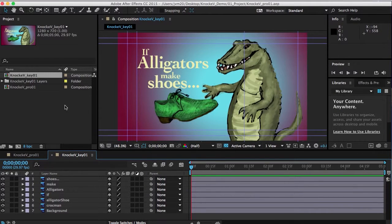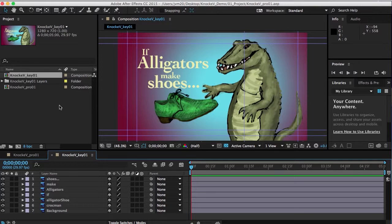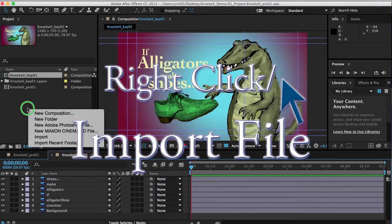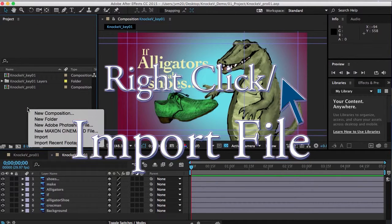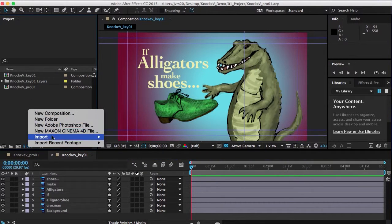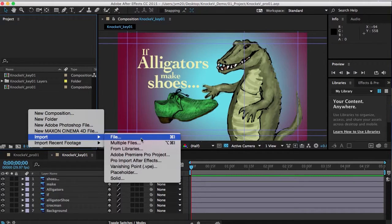And there it is. Now I can go ahead and start importing everything else, so I'm going to import my other files.